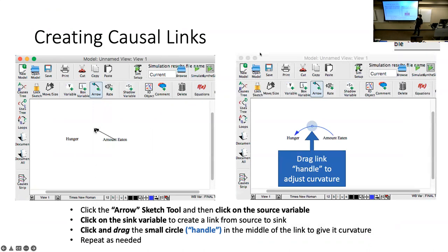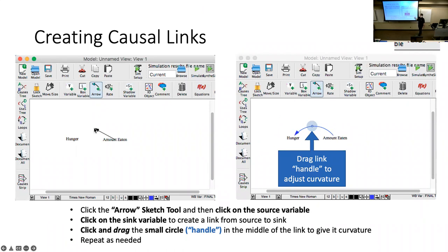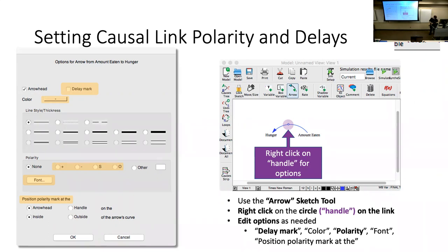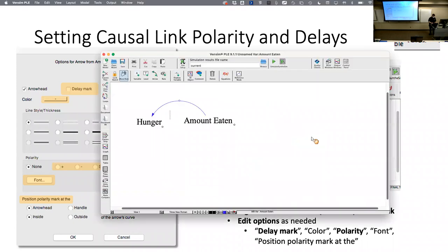Before completing the second link I want to label the polarity of the causal links — whether they're positive or negative. If I right-click on the handle of a link, it brings up an options dialog that allows me to add all the polarity labels we see in causal loop diagrams in the textbook.